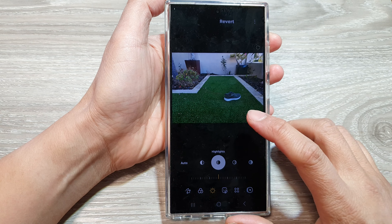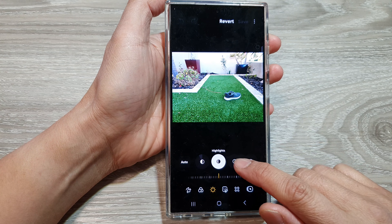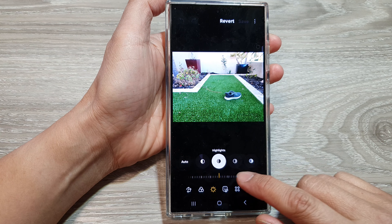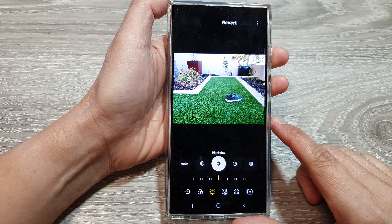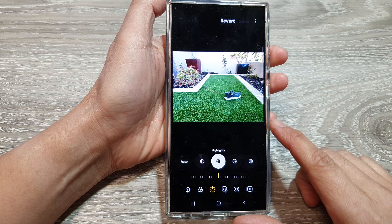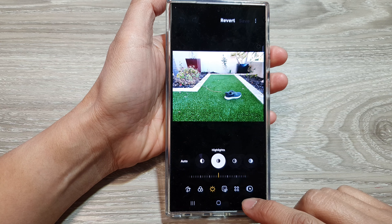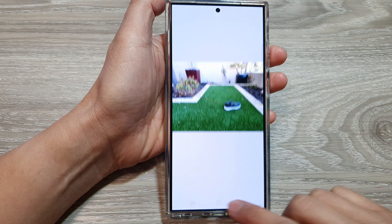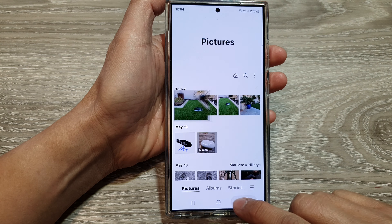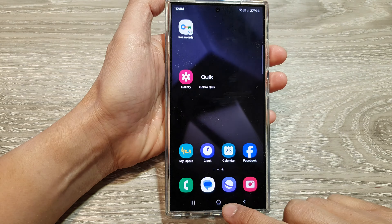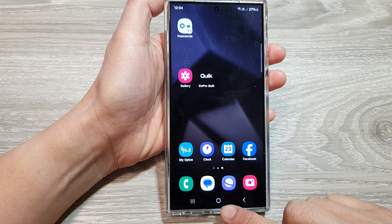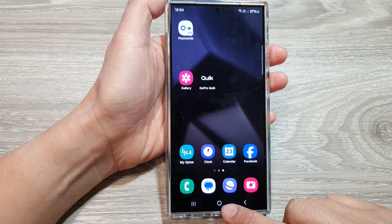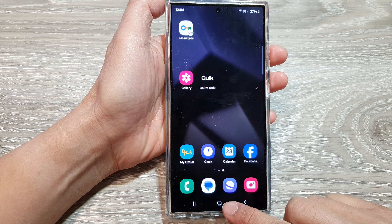How to increase or decrease highlights color in your photos on the Samsung Galaxy S24 series. First, let's go back to the home screen by tapping on the home button at the bottom of the screen.